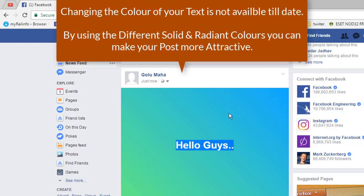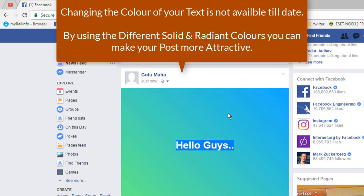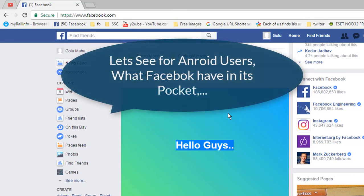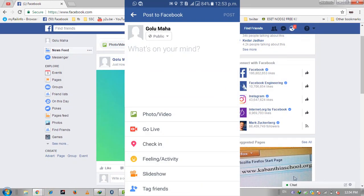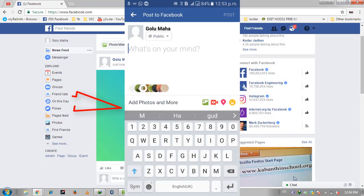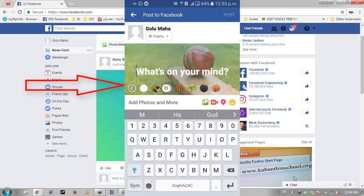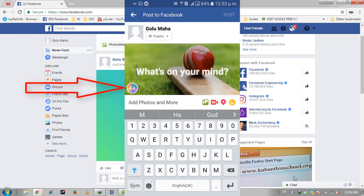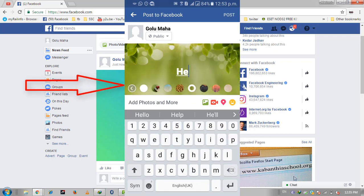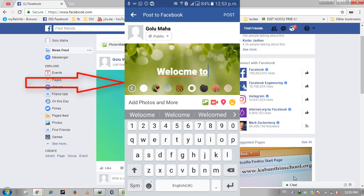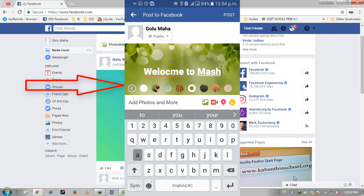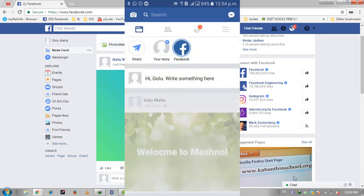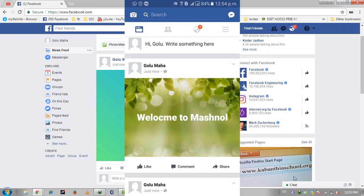In that way you can make your post attractive and it can get a lot of attention from your Facebook friends. There is still some difference for web users and Android users. In Android, when you click on the post, you will see there are some different background images instead of colors. Just type your text and click on post.